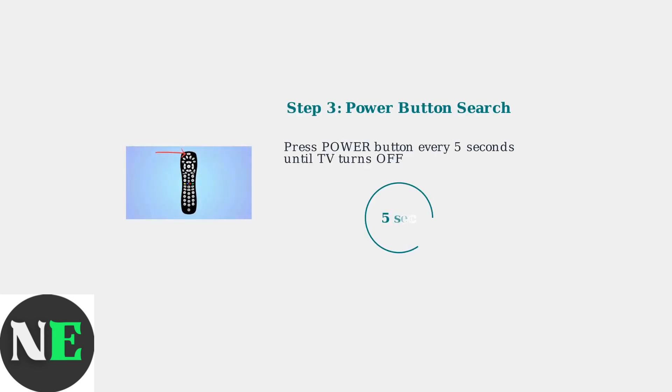Press and release the power button every 5 seconds. Keep doing this until your TV turns off. This may take several attempts as the remote tests different codes.